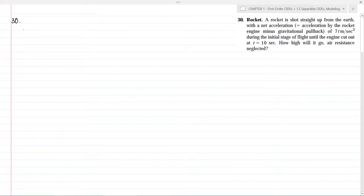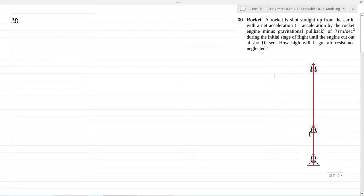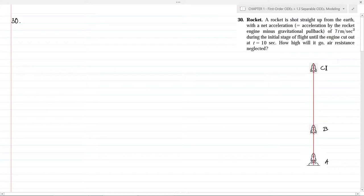Problem 30: A rocket is shot straight up from the earth with a net acceleration of 70 m/s² during the initial stage of flight until the engine cuts out at t equal to 10 seconds. How high will it go? Air resistance is neglected. Let us choose three points A, B, and C in the path of the rocket. The rocket starts at position A (ground level), moves to B while being accelerated at 70 m/s², and from B to C the engine is cut out and the rocket moves upward due to inertia. At C, the velocity becomes 0 and the rocket reaches maximum height.